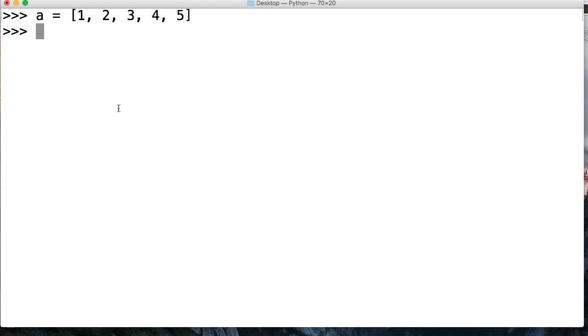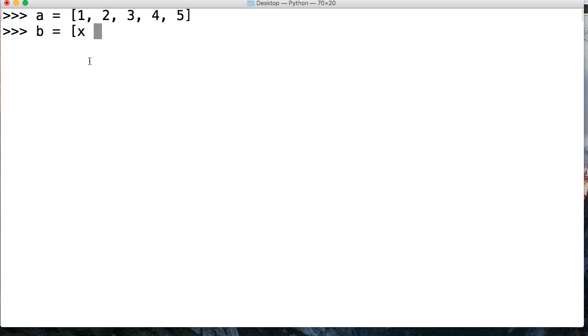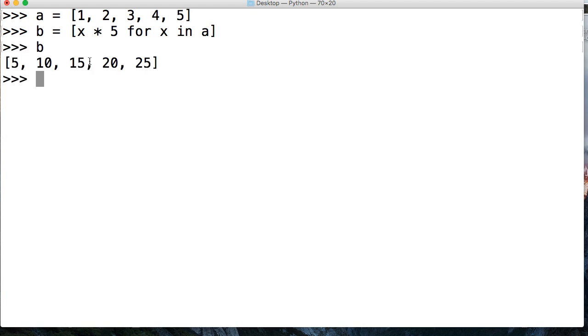All right, and like I said, we're going to do list comprehension first. So I want to return a list of numbers that I multiply. So we're just going to say B equals, and we're going to say x times 5 for x in A, just like that, and that is list comprehension right there.